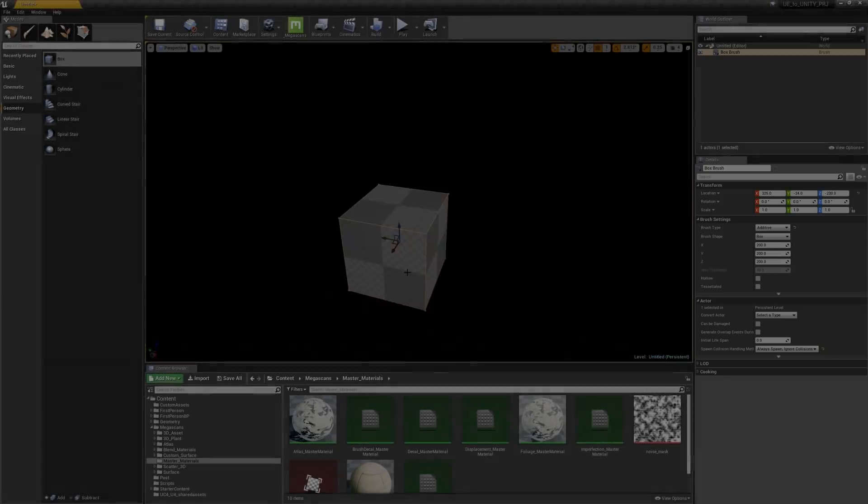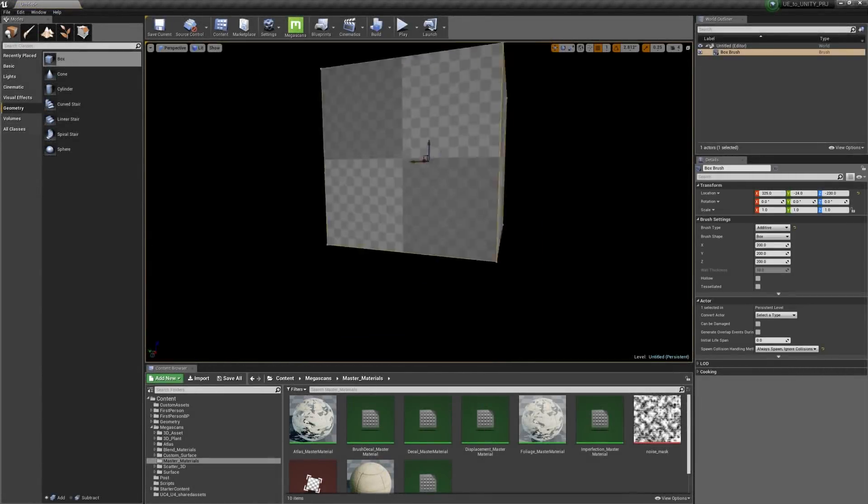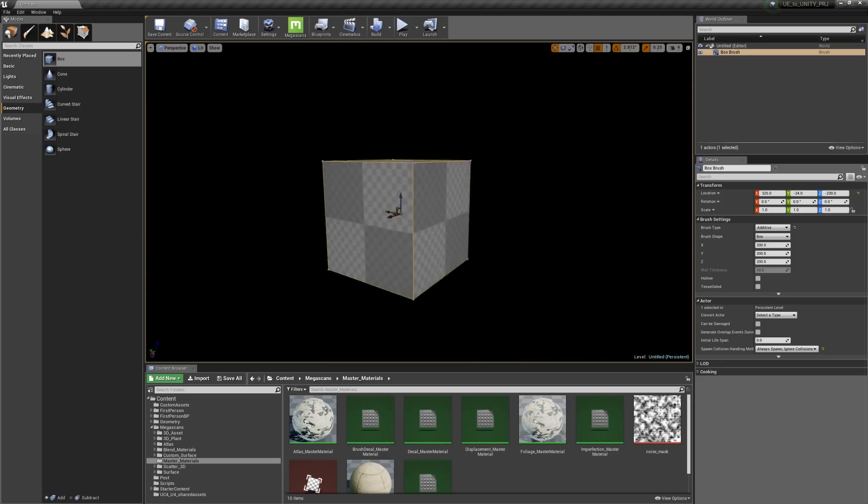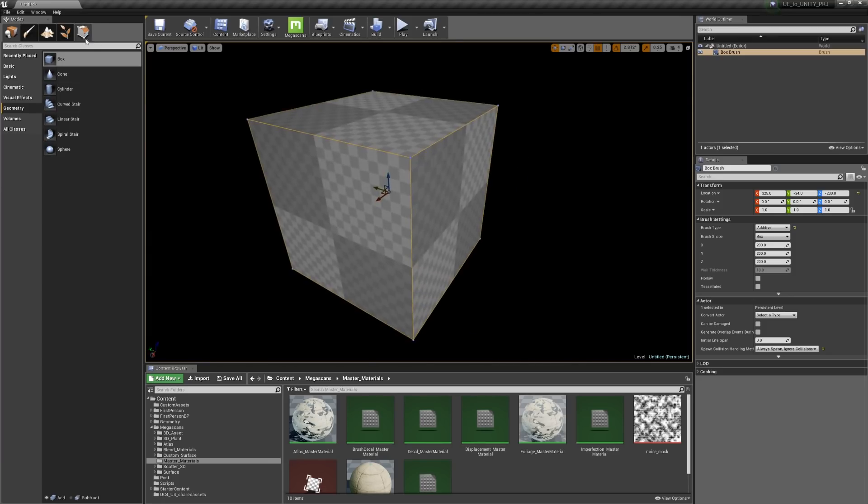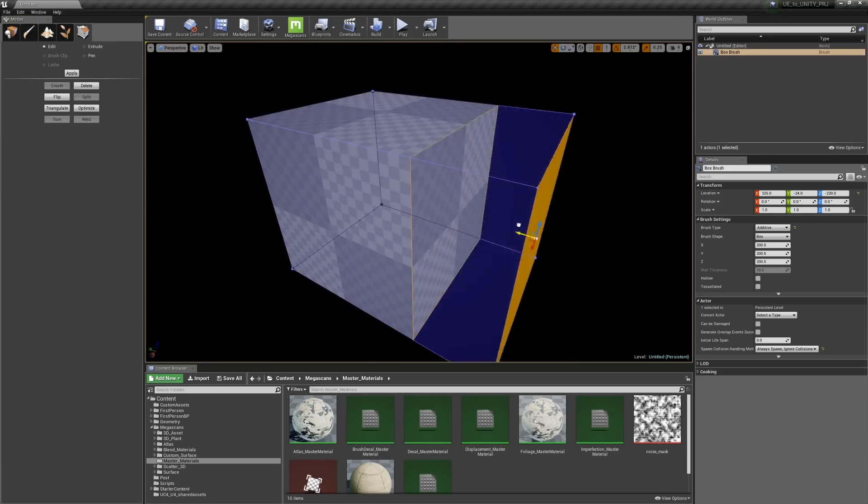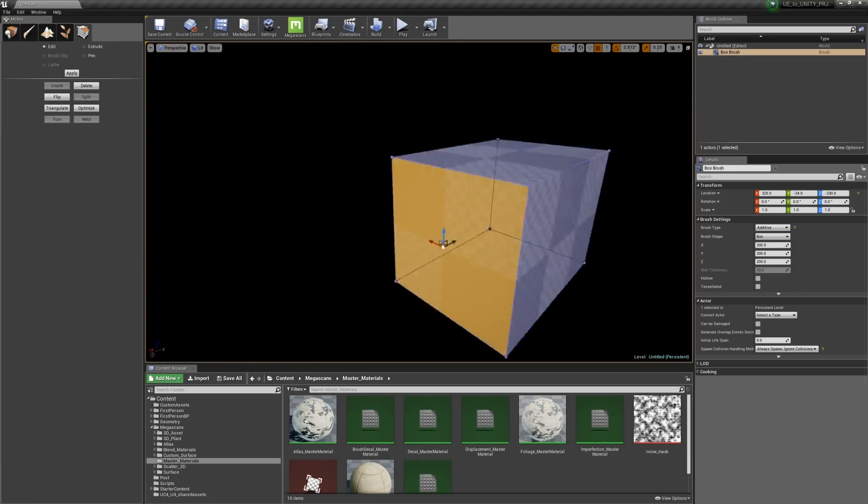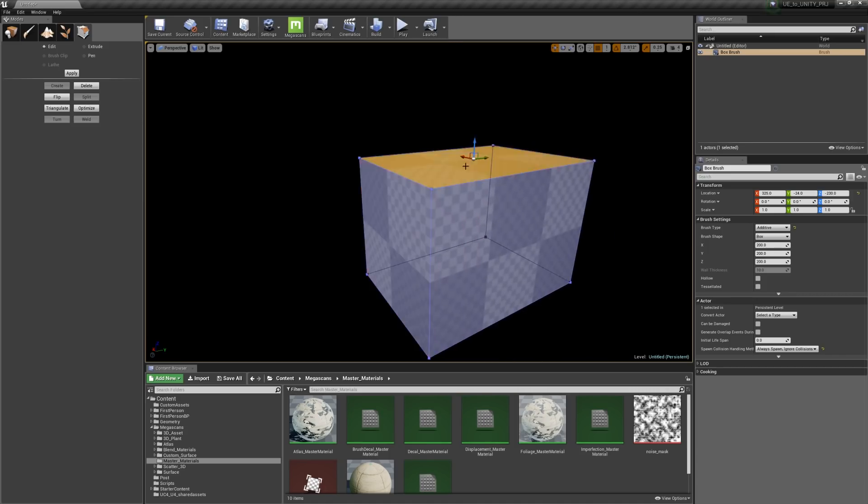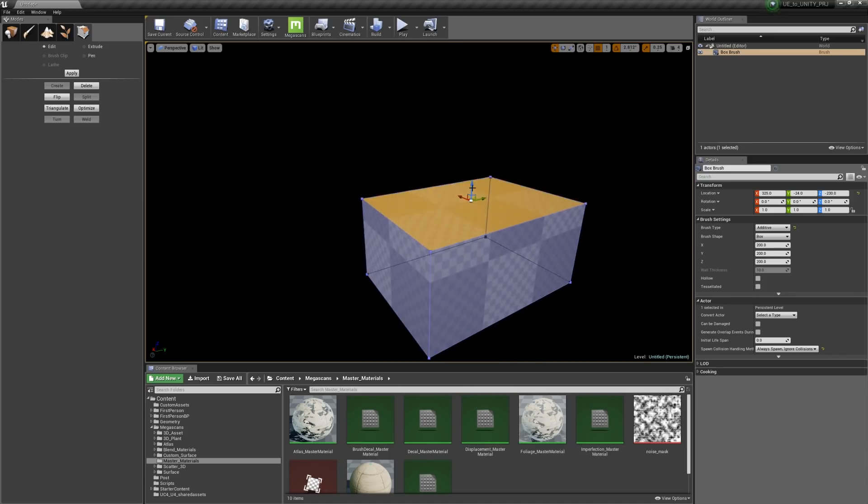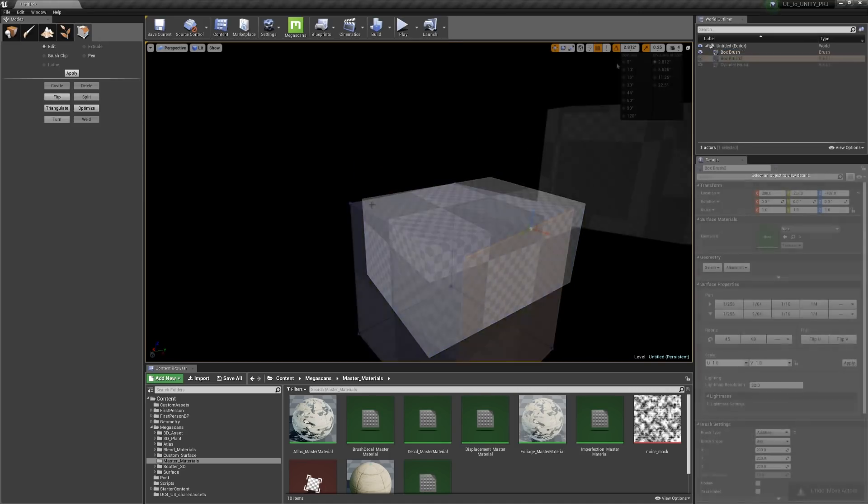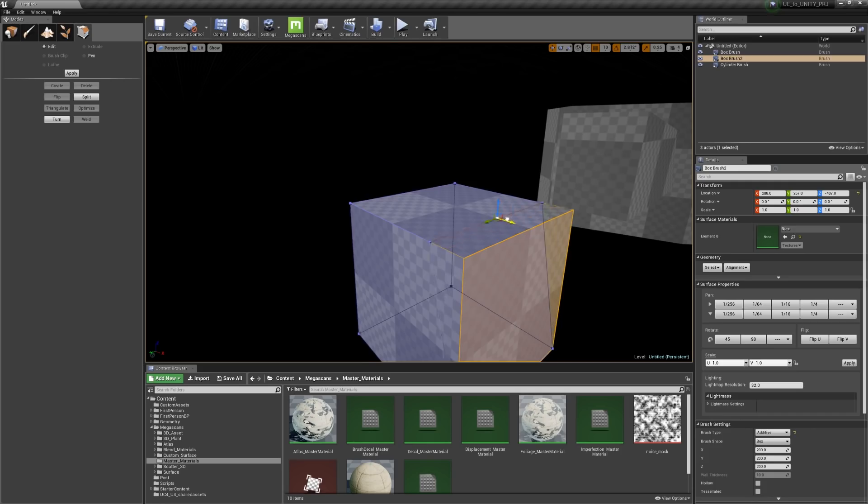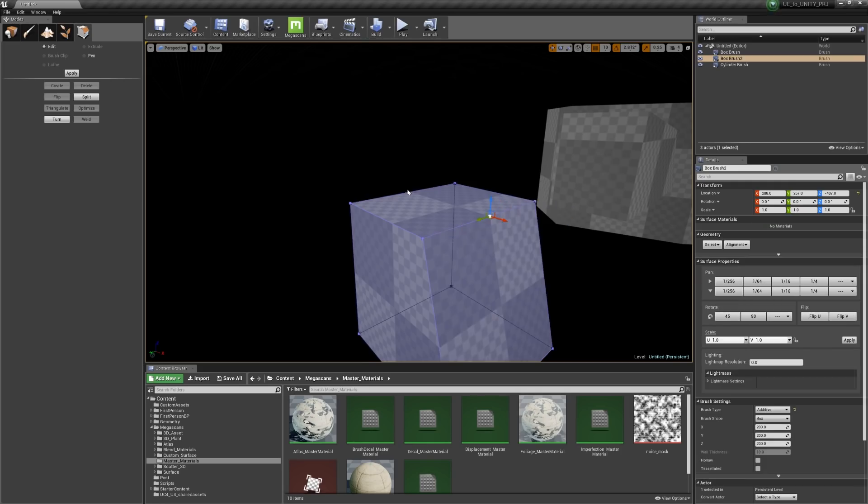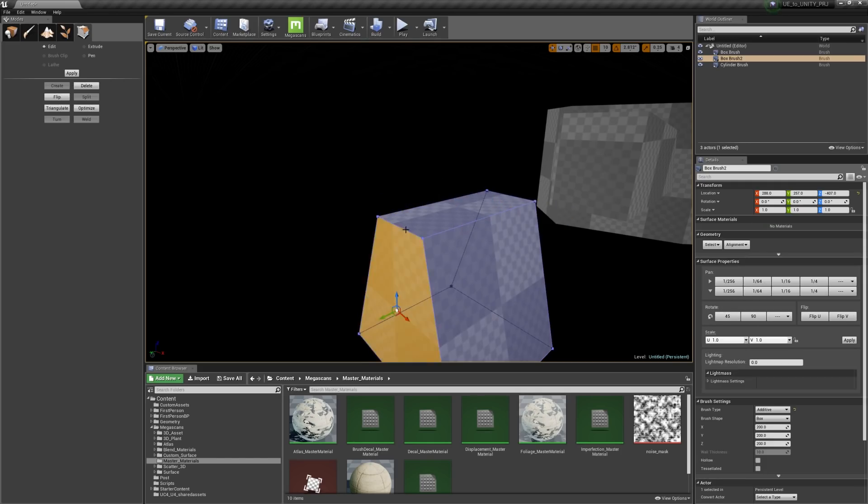Unreal also offers a pretty simple BSP option for those who prefer blocking out their level using brushes instead of static meshes. The BSP is not quite as flexible to use as, say, the Radiant editor from the Quake engines, but it will let you quickly rough out areas of your level without having to constantly reimport FBX files from your 3D package.